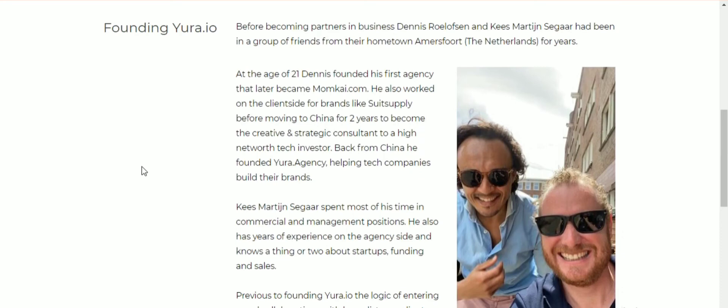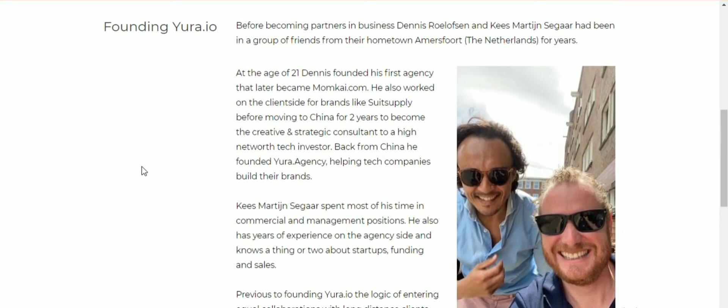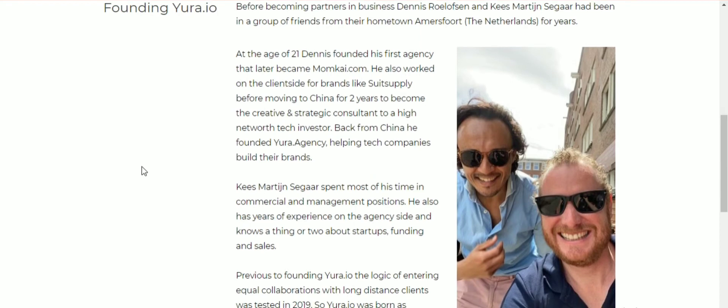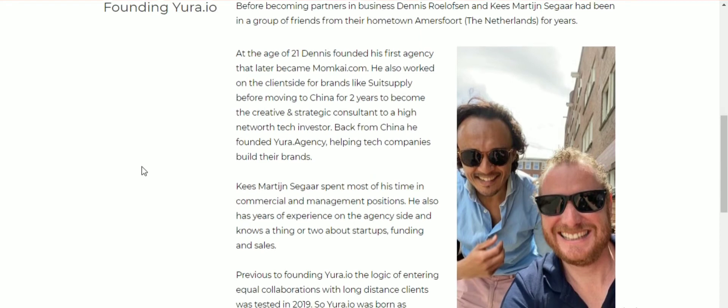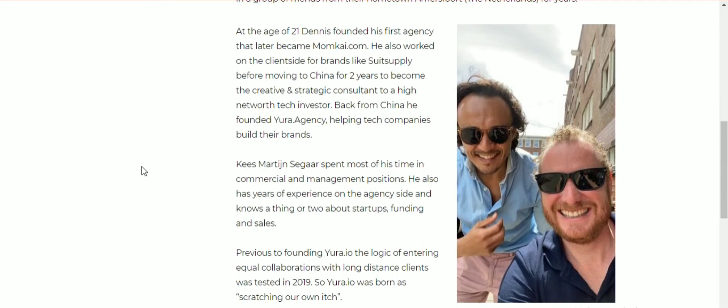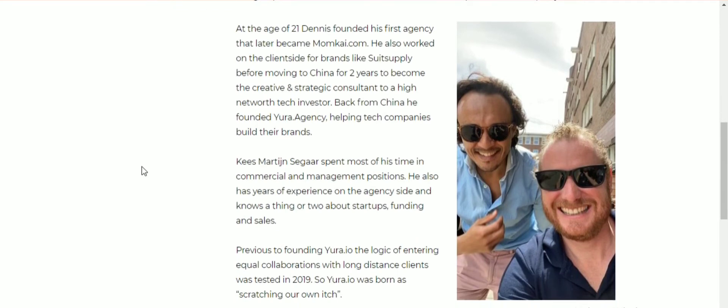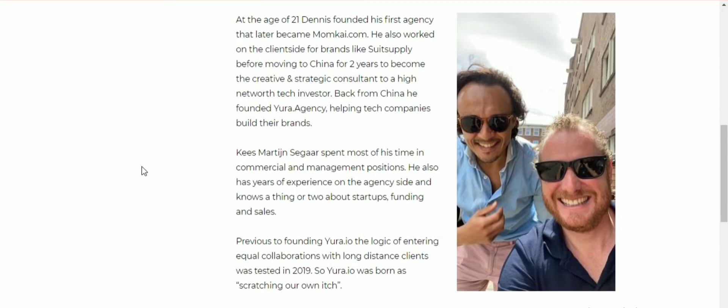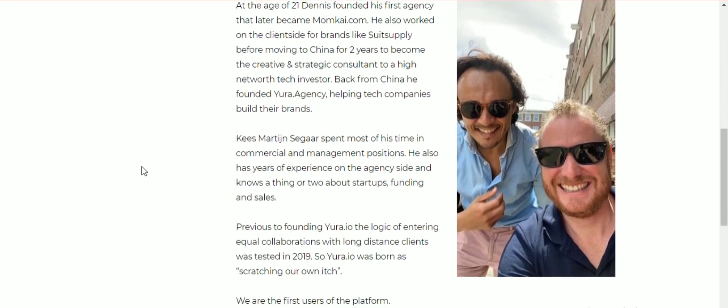From their hometown Amersfoort in the Netherlands for years. At the age of 21, Dennis founded his first agency that later became Momkai.com. He also worked on the client side for brands like Suitsupply.